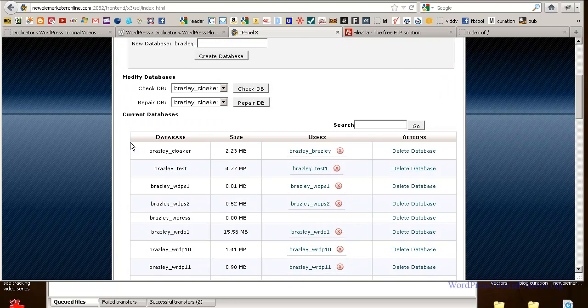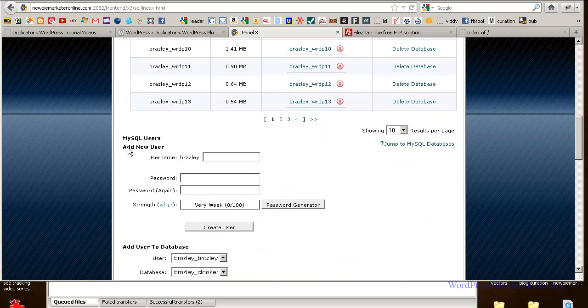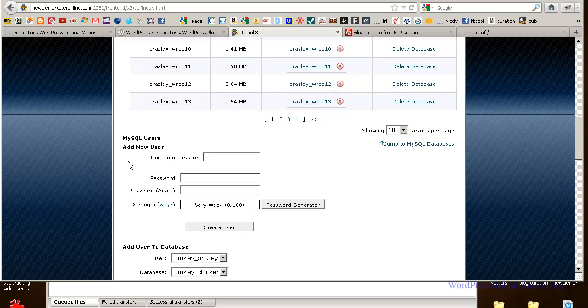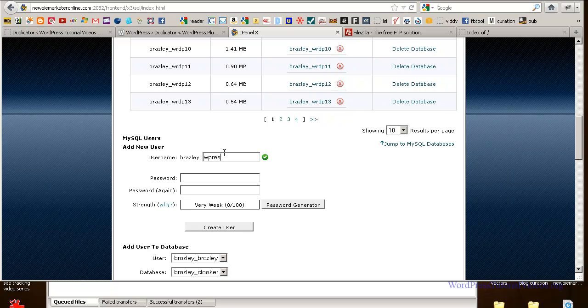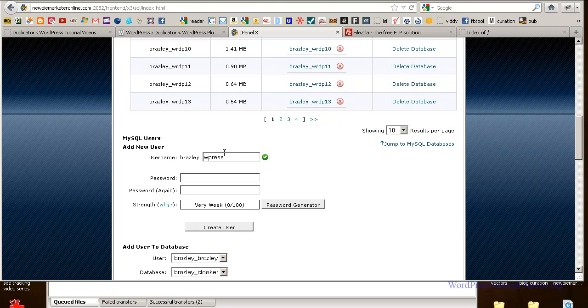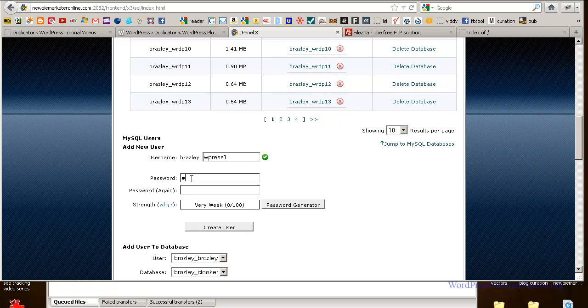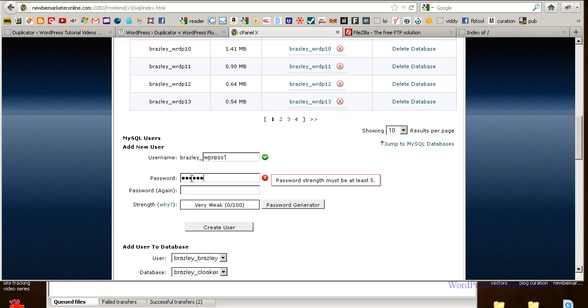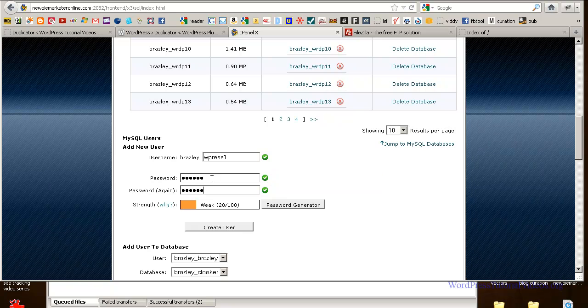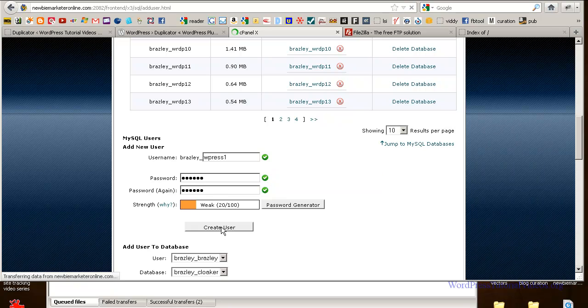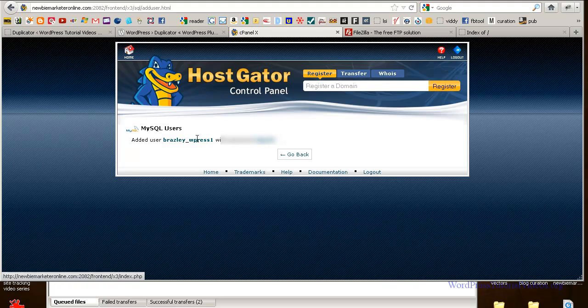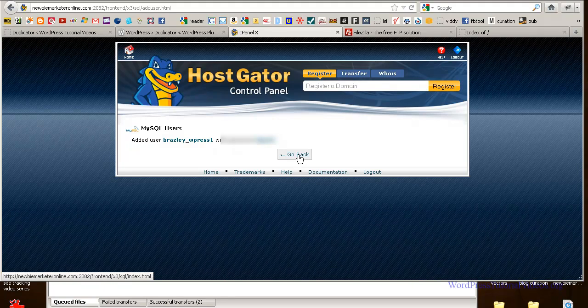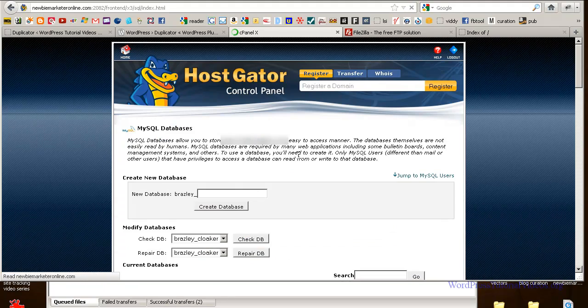And don't worry about all this other stuff here, but we're going to have to create a user for it. And I'm just going to use WPress. You know, you use whatever you want, except for the same name obviously. Let's give it a password. And I'm going to go back in and change this later. I'm going to create a user. It's going to tell us that we have a user created. Let's go back.